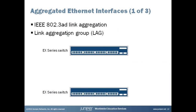Link aggregation, defined in IEEE 802.3AD, enables you to group Ethernet interfaces to form a single link layer interface, also known as a lag, link aggregation group, or a bundle.